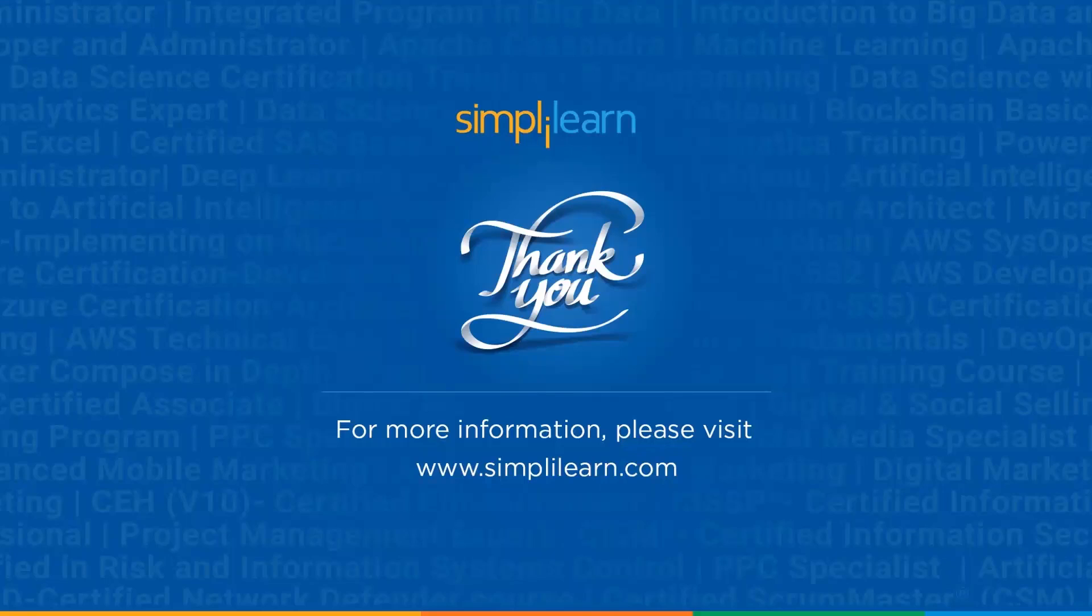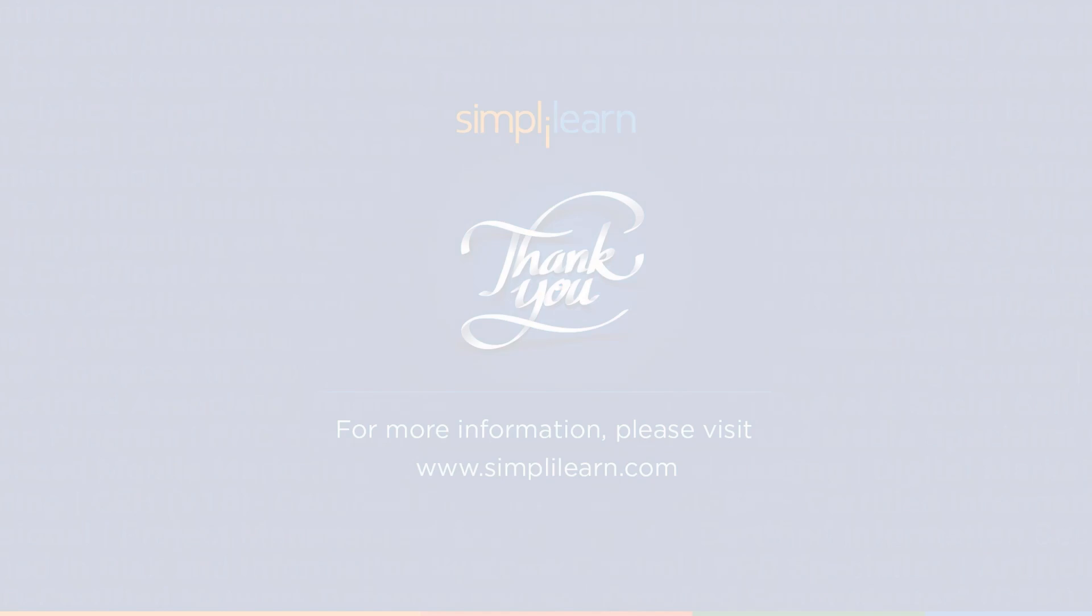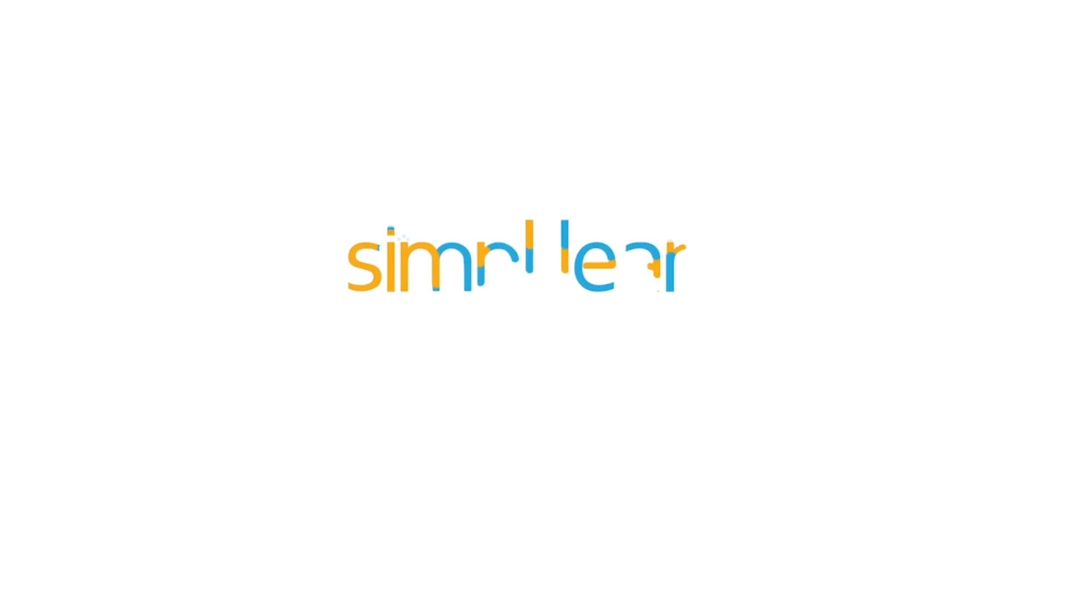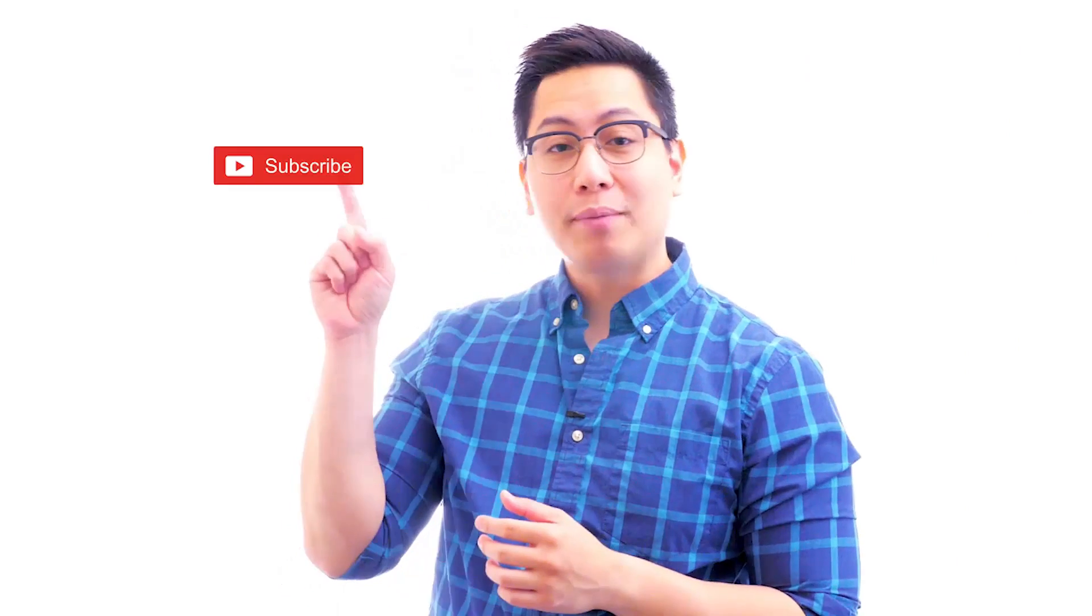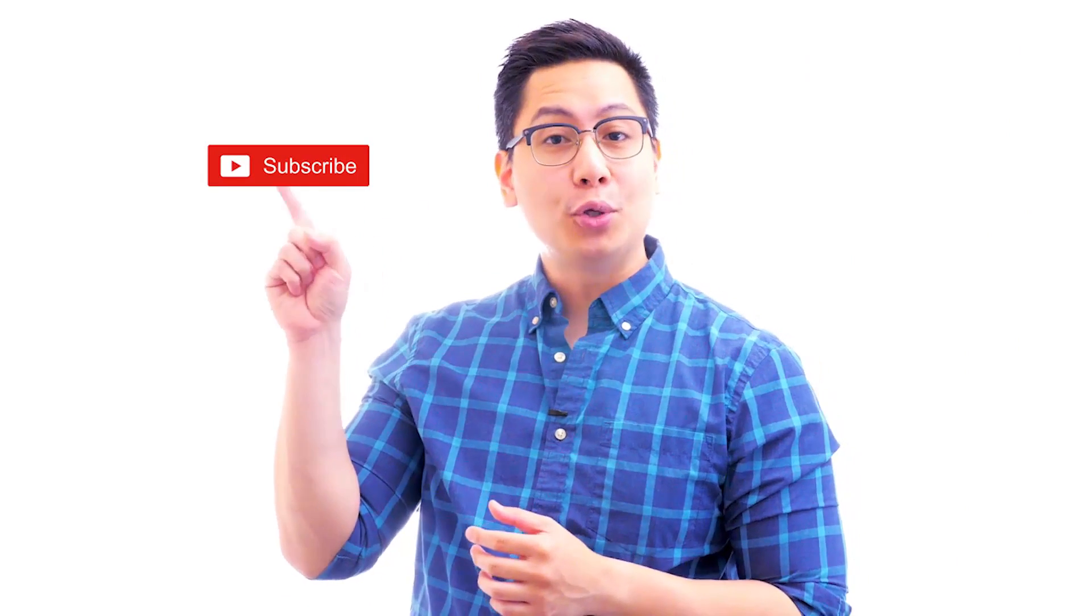If you have any queries regarding any of the topics covered in this session or if you need the resources that we used in this session, then please feel free to let us know in the comment section below. And until next time, thank you, stay safe, and keep learning.